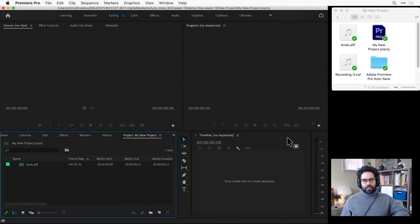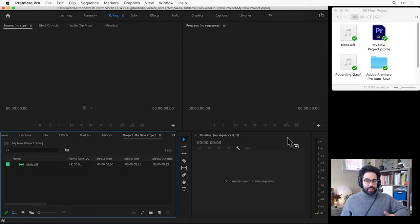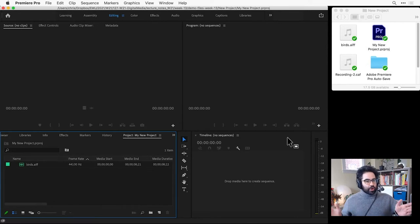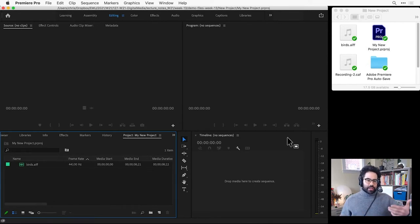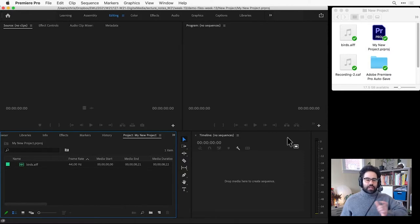In this video, we'll learn how to preview and trim clips in Premiere Pro's source monitor. This is a fundamental step in just about any workflow in Premiere Pro, and it lets us take longer media files, such as video or audio, and isolate just the parts that we're interested in using.